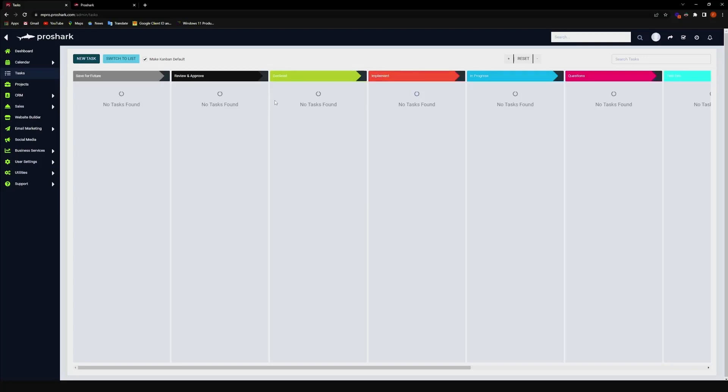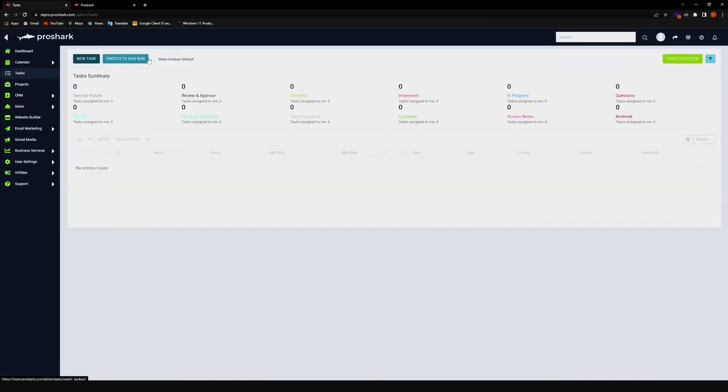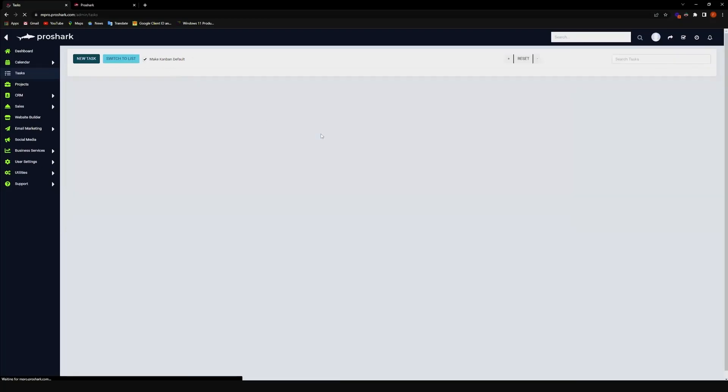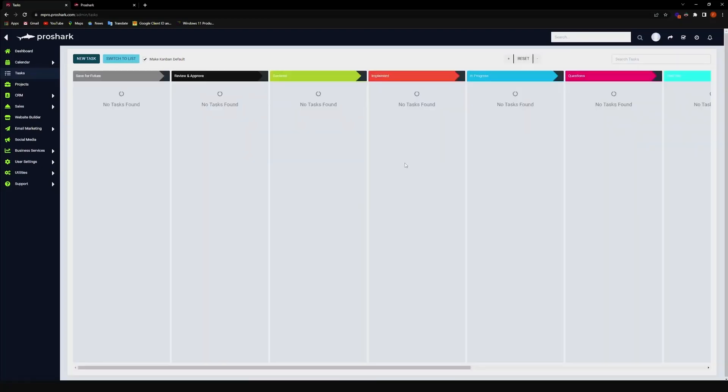There are two ways to operate in this feature. Either you want it to be a list view, right here, and a Kanban view, so something like this.